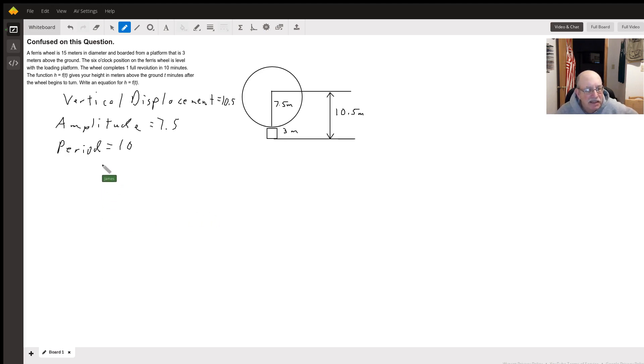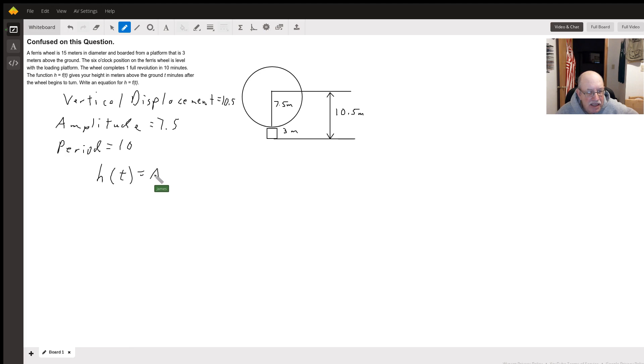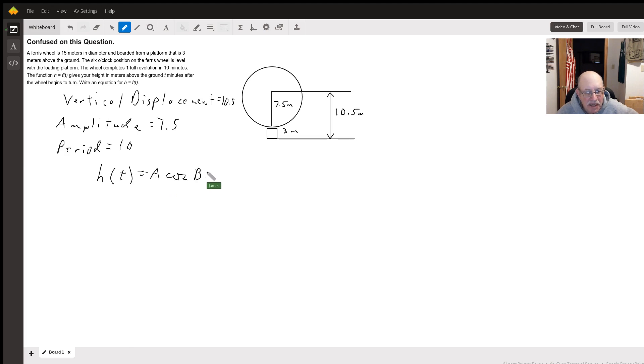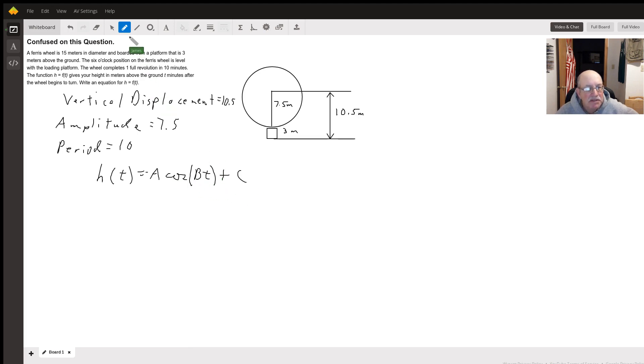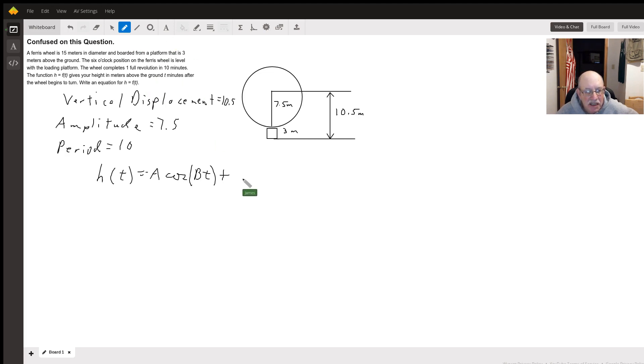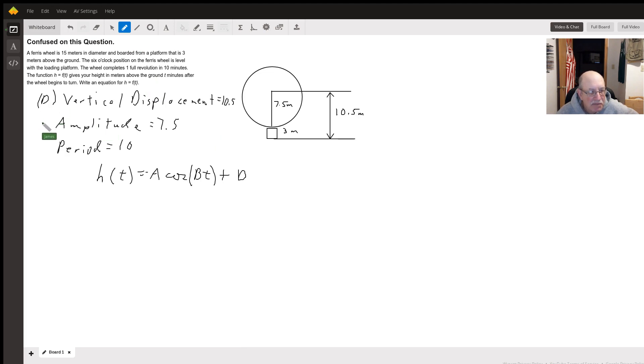Here we go. So our function is going to equal A cosine... They use plus D for the vertical, plus D. So this is D, vertical displacement. Amplitude is A.